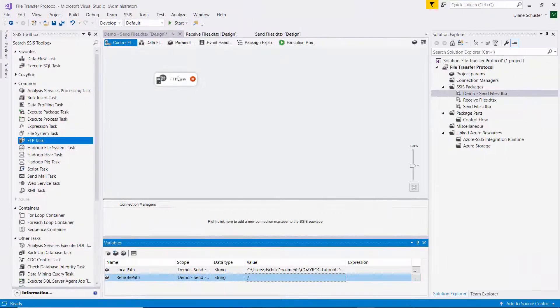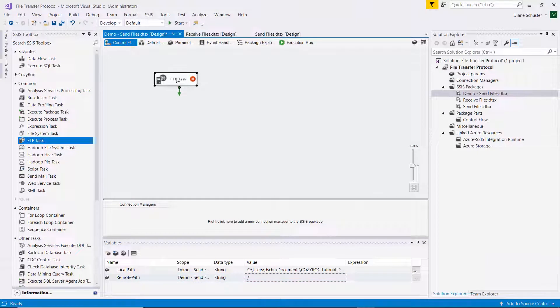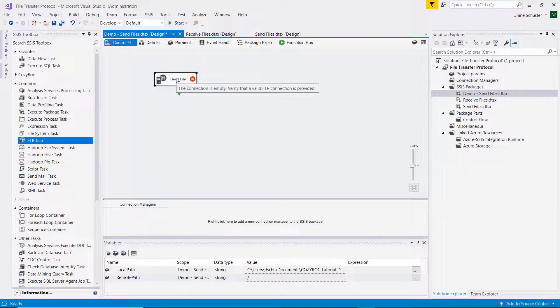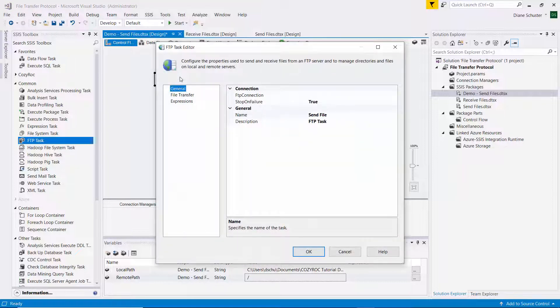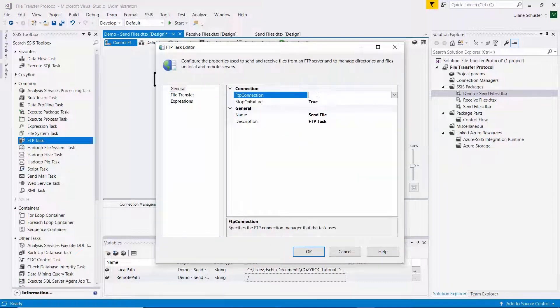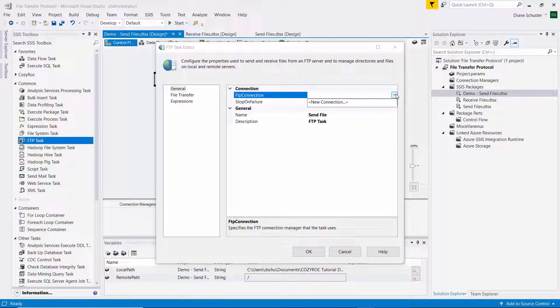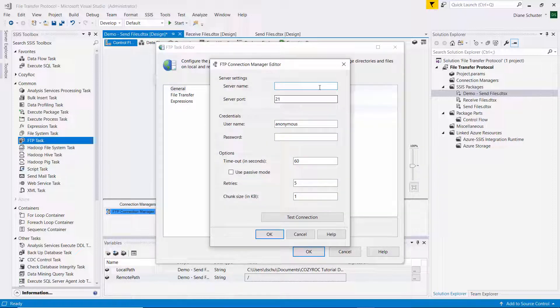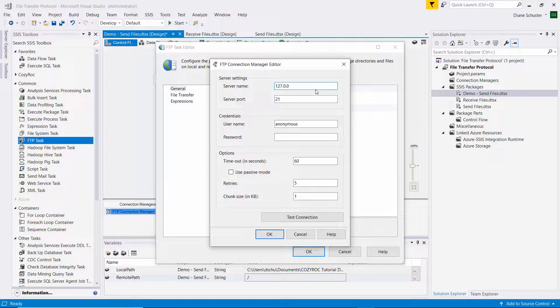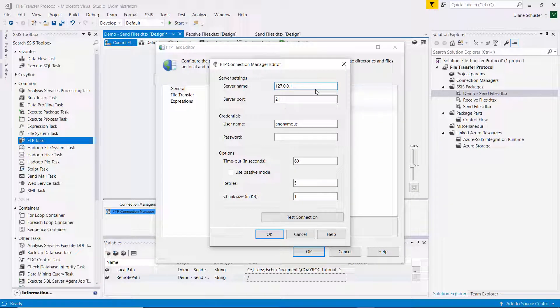Now I will name my FTP task send file. And then I double click to open up the task editor. And I need to set up the FTP connection manager. So I click on new connection. And I enter the IP address that FileZilla told me to use.